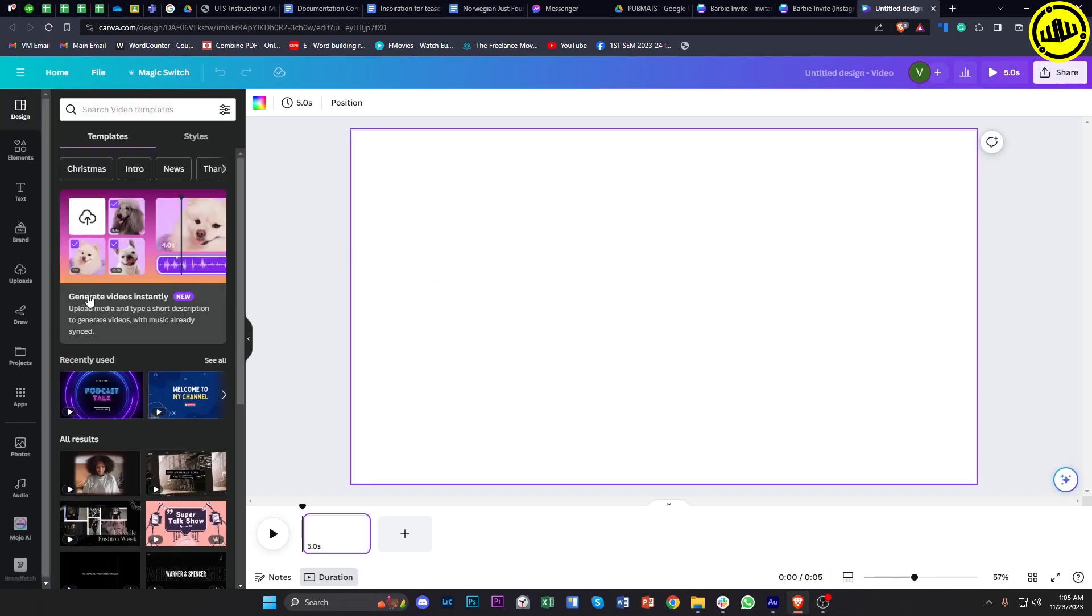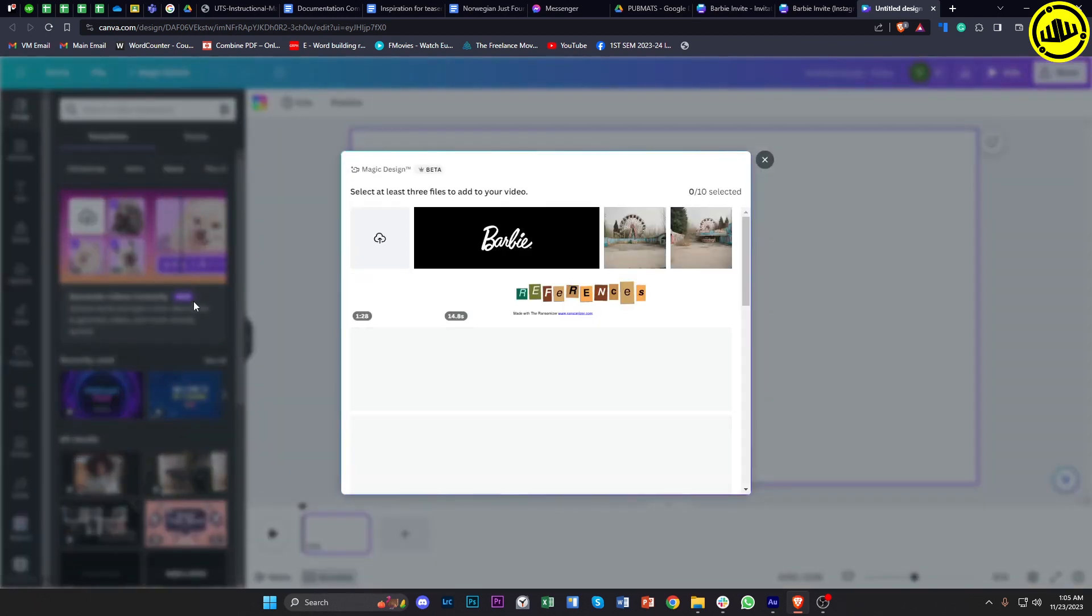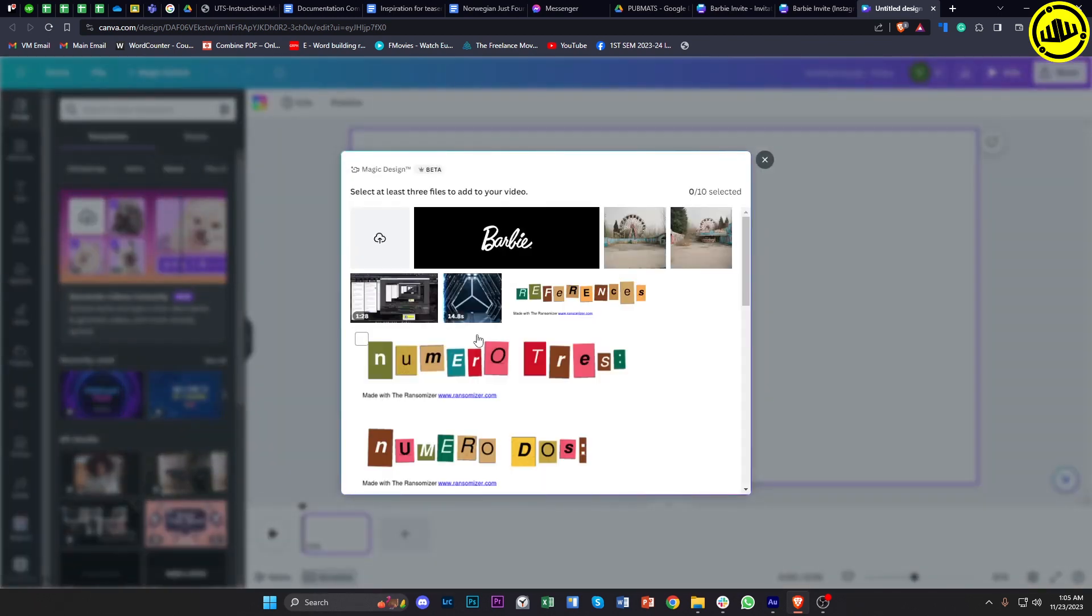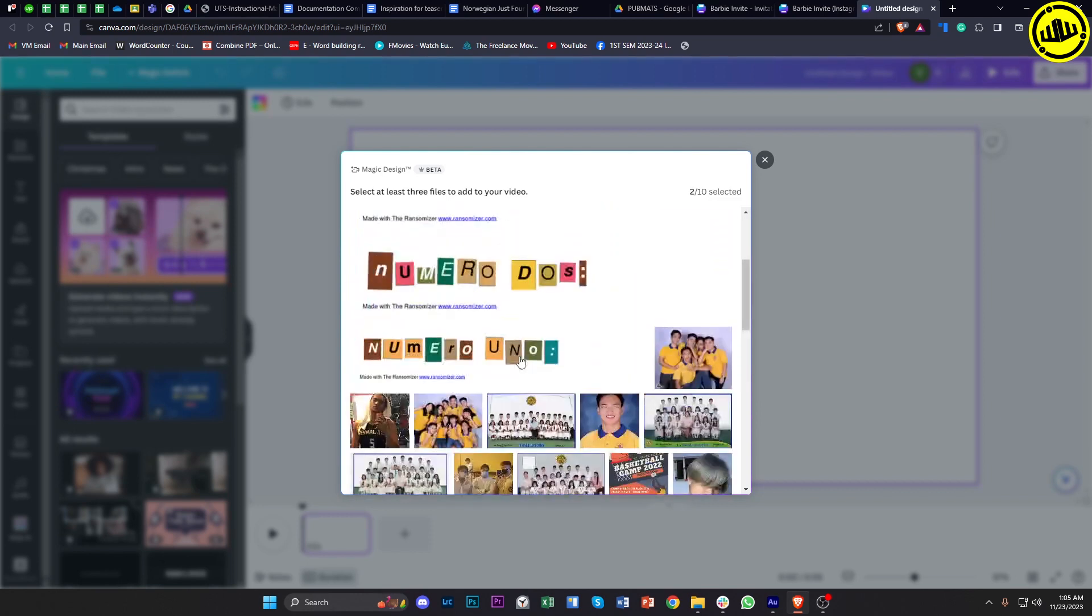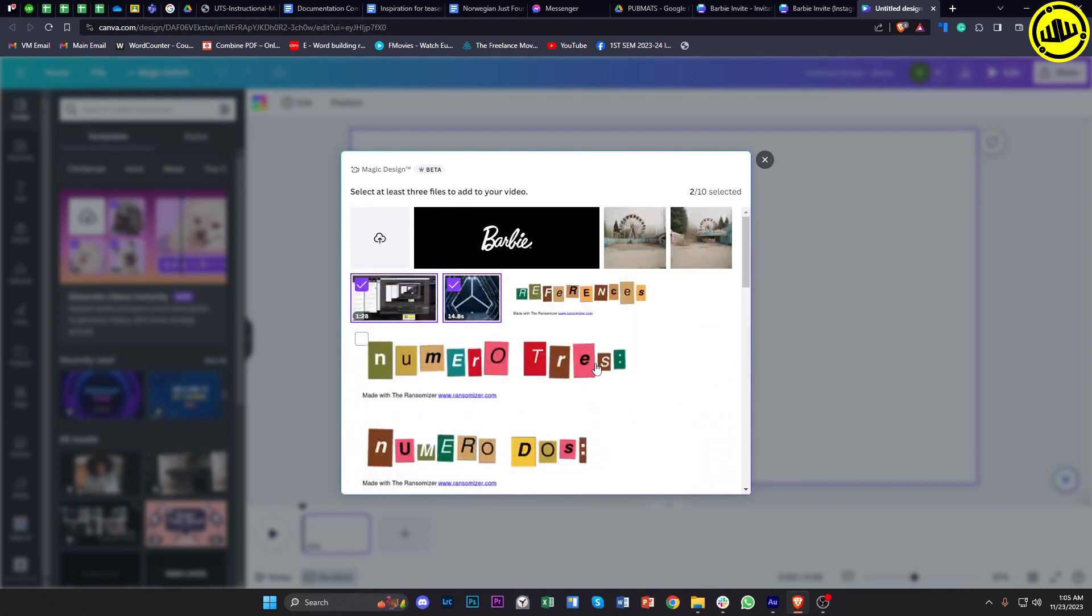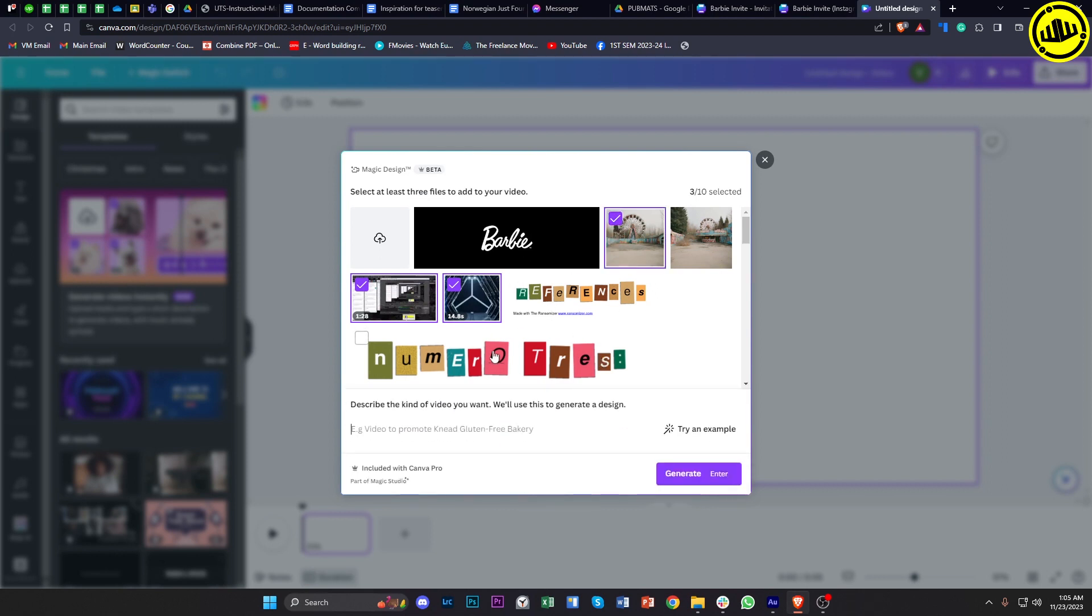Once you tap on this option, you're going to be shown the option to choose the specific file that you want to use as your video. In this case, I'm going to use these uploaded files that I've uploaded beforehand and also add one more since we need a minimum of at least three files. Any file will do depending on your liking; it could also be a photo file.